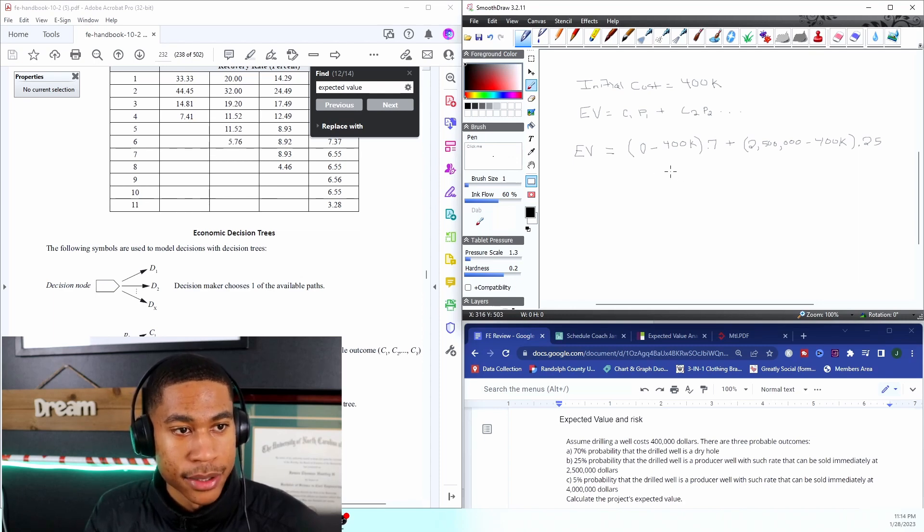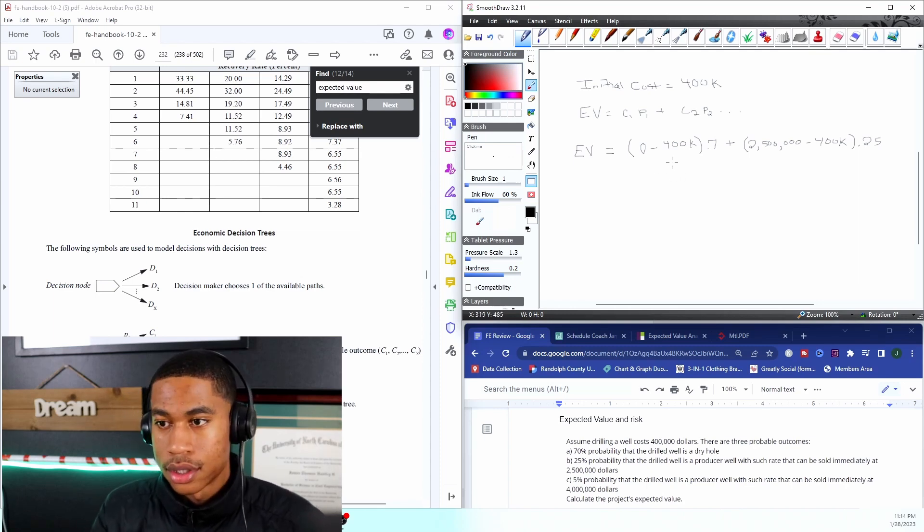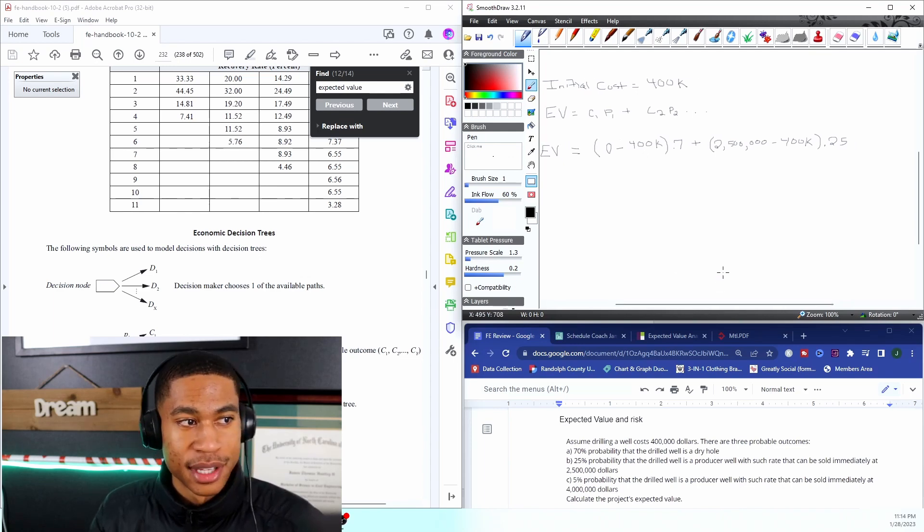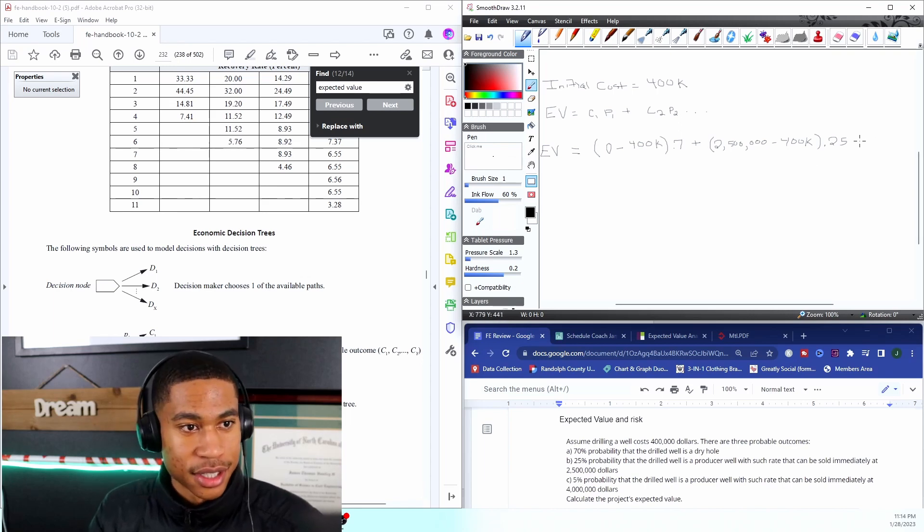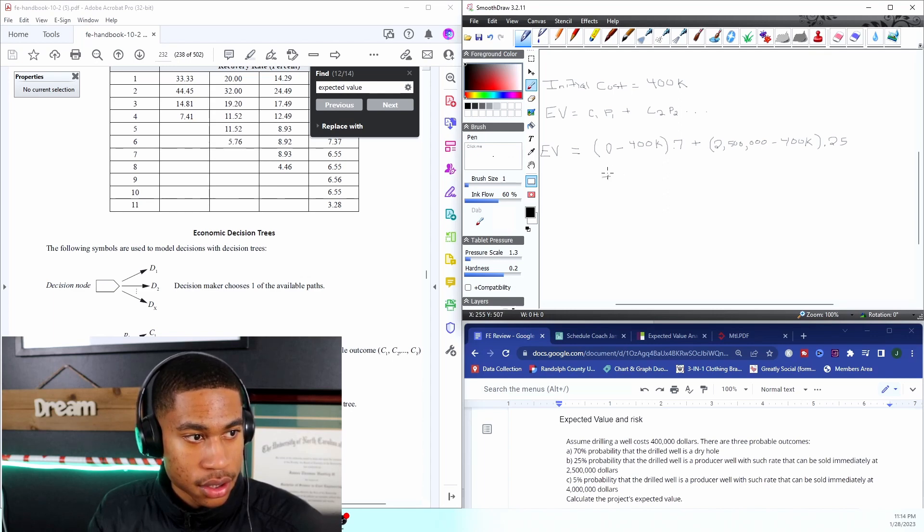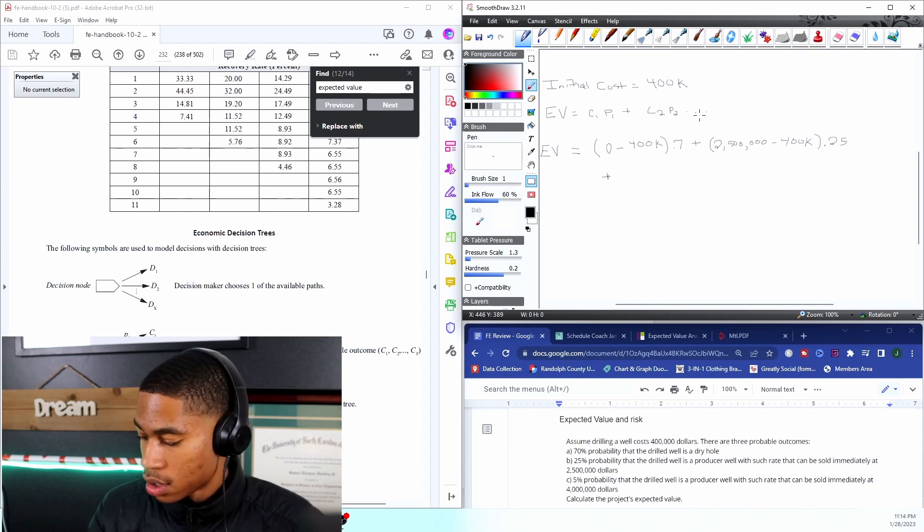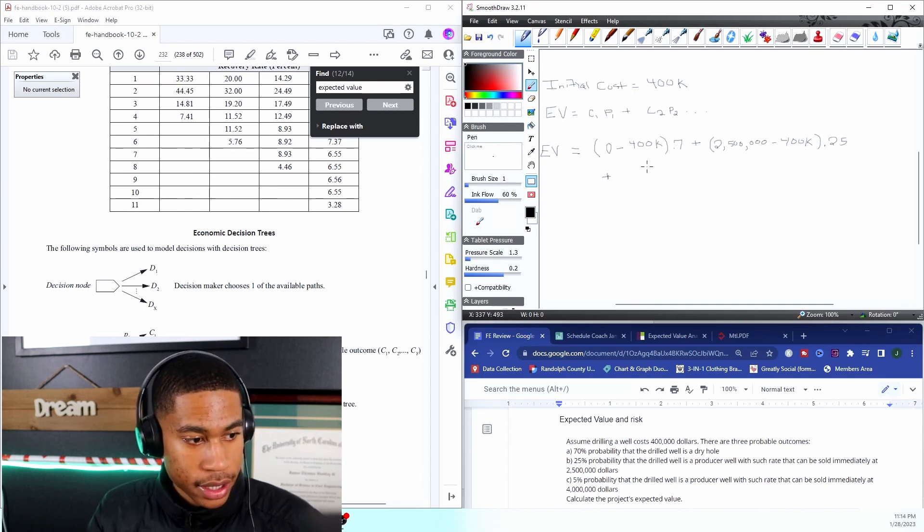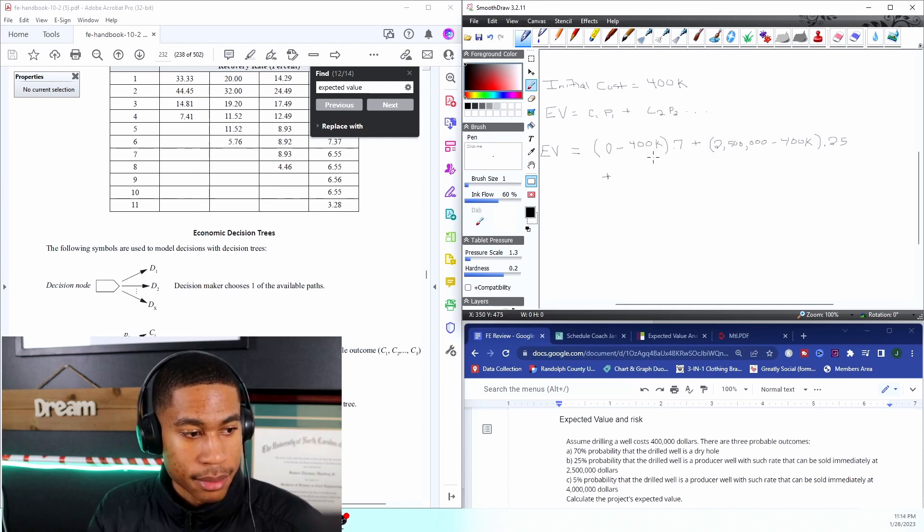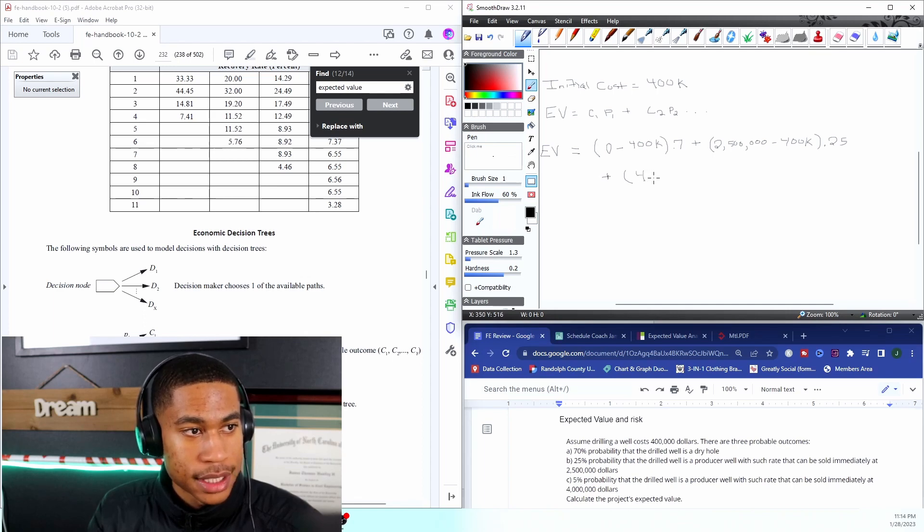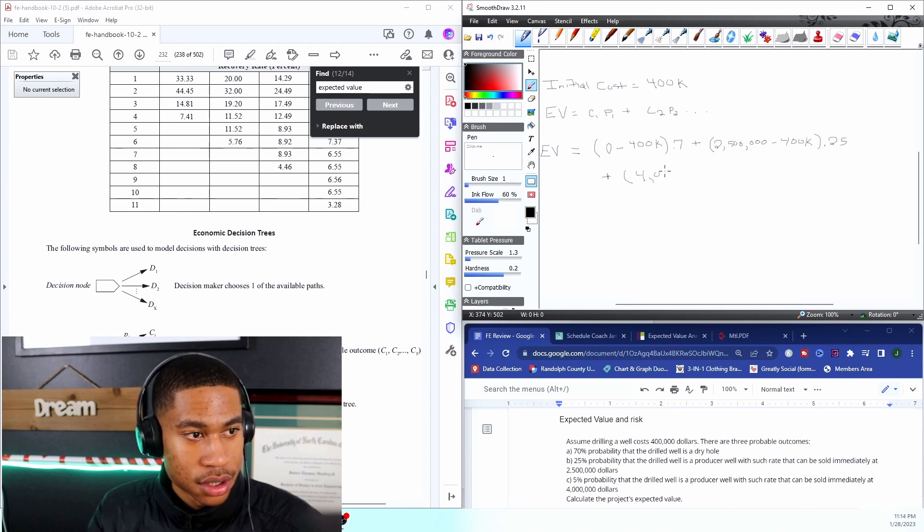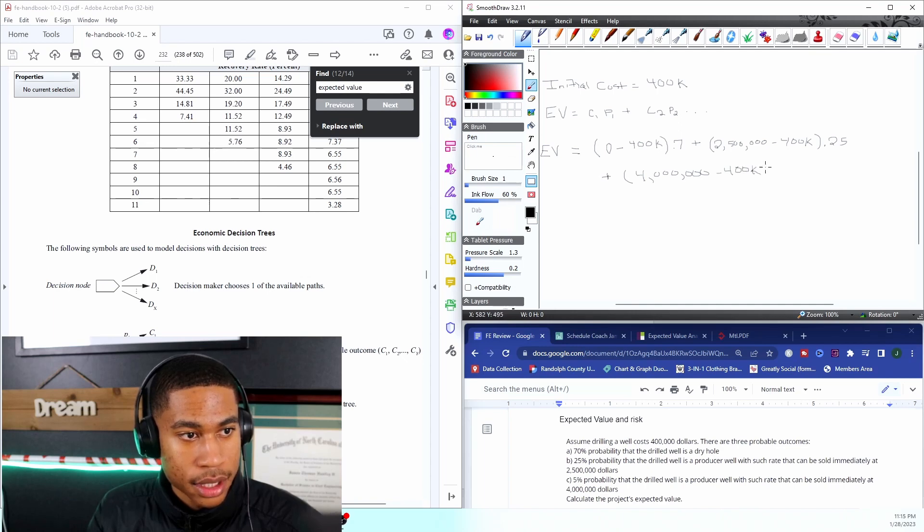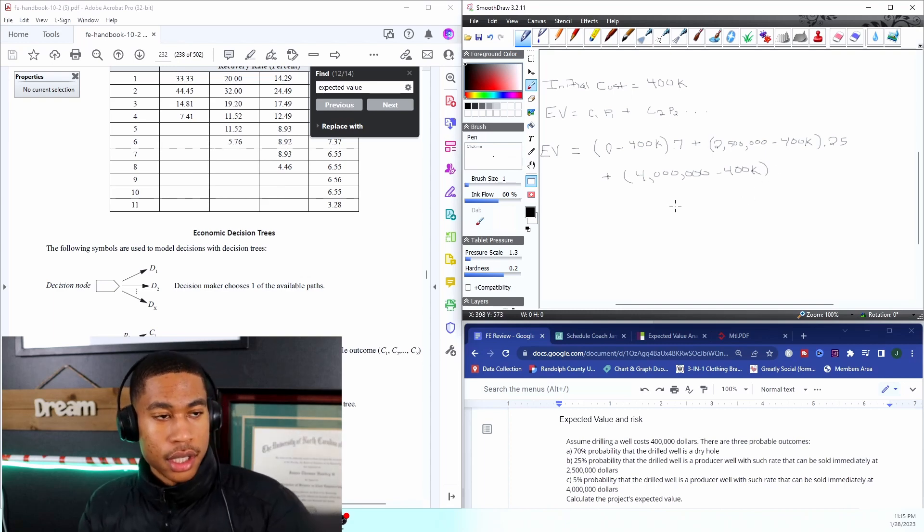This problem continues. But we just want to add, and the very last option is there being a 5% chance that it can be sold immediately for $4 million. So this is my C3 and P3. $400,000 - and every time I put K it's just a thousand, four hundred thousand.